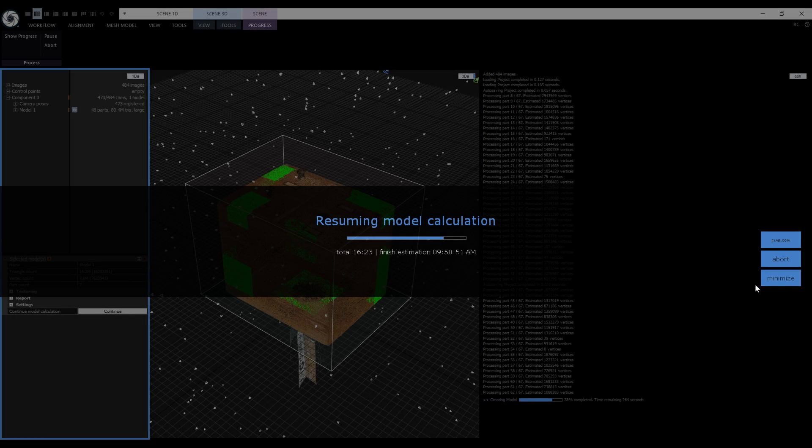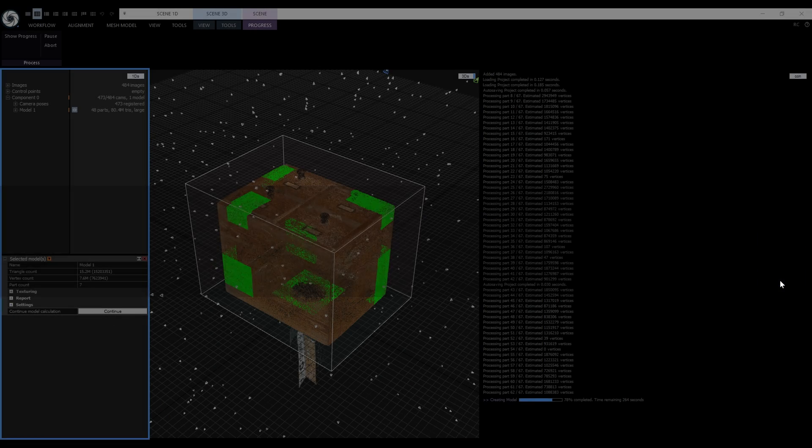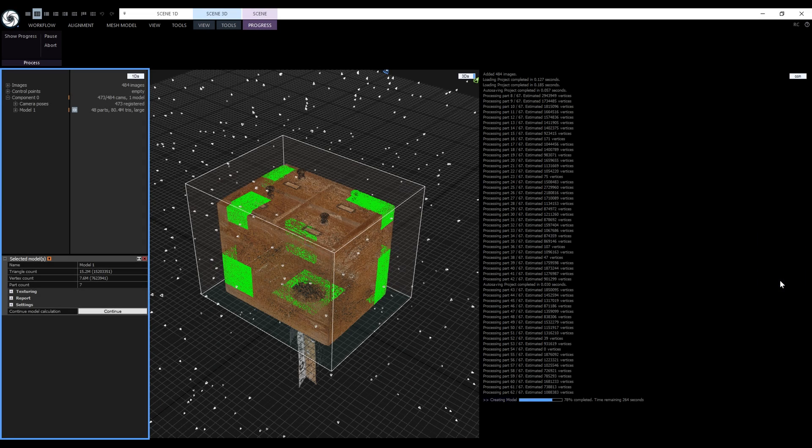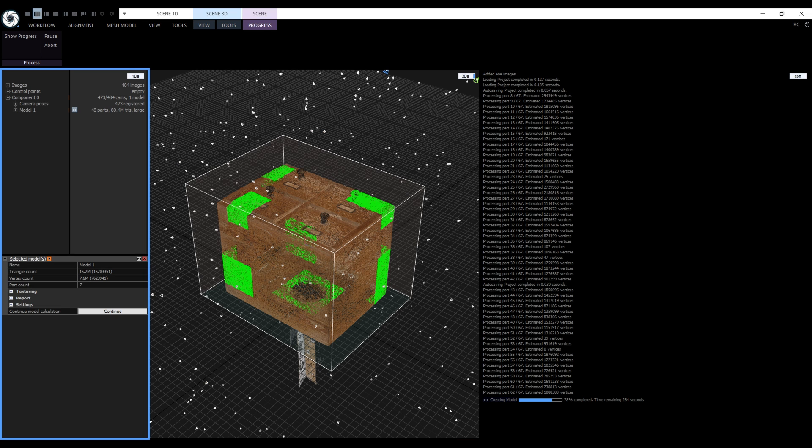In the console, we can see that recently RealityCapture created an autosave. Now let's simulate a crash. On my next monitor, I am using the task manager to quit the RealityCapture process.